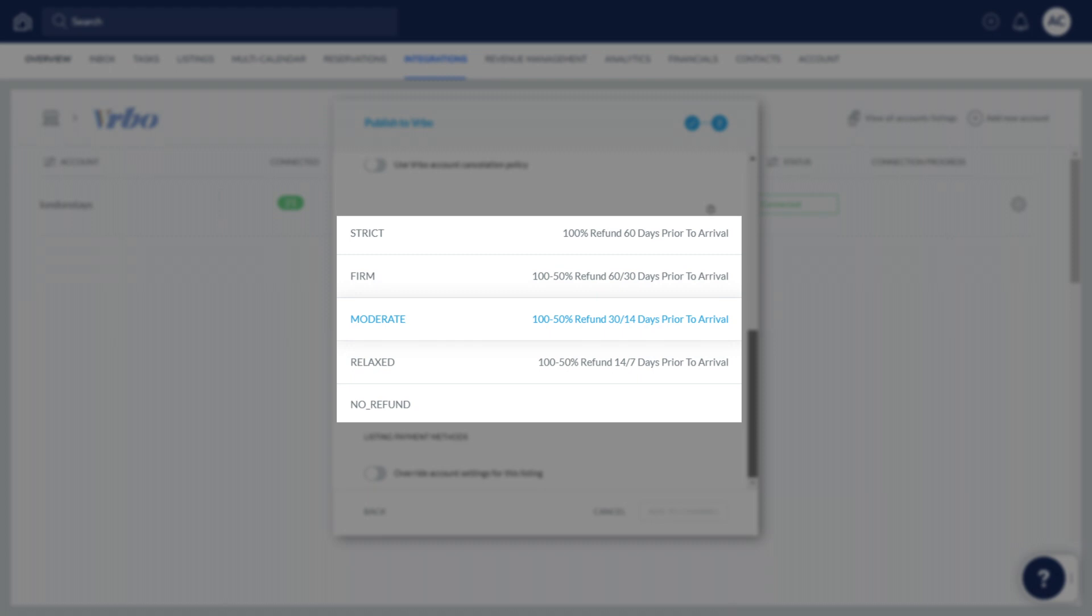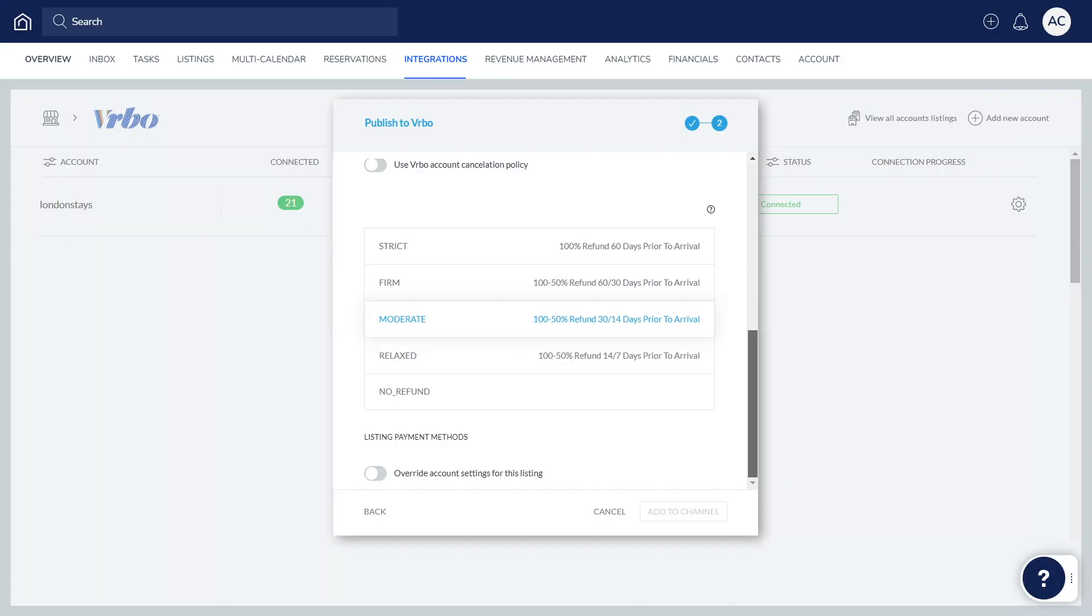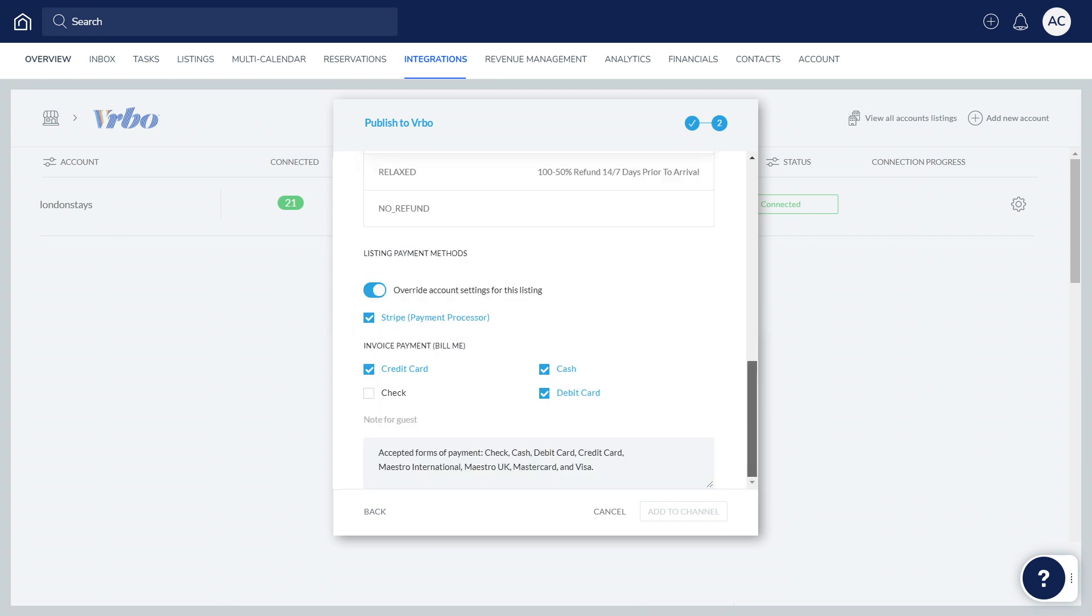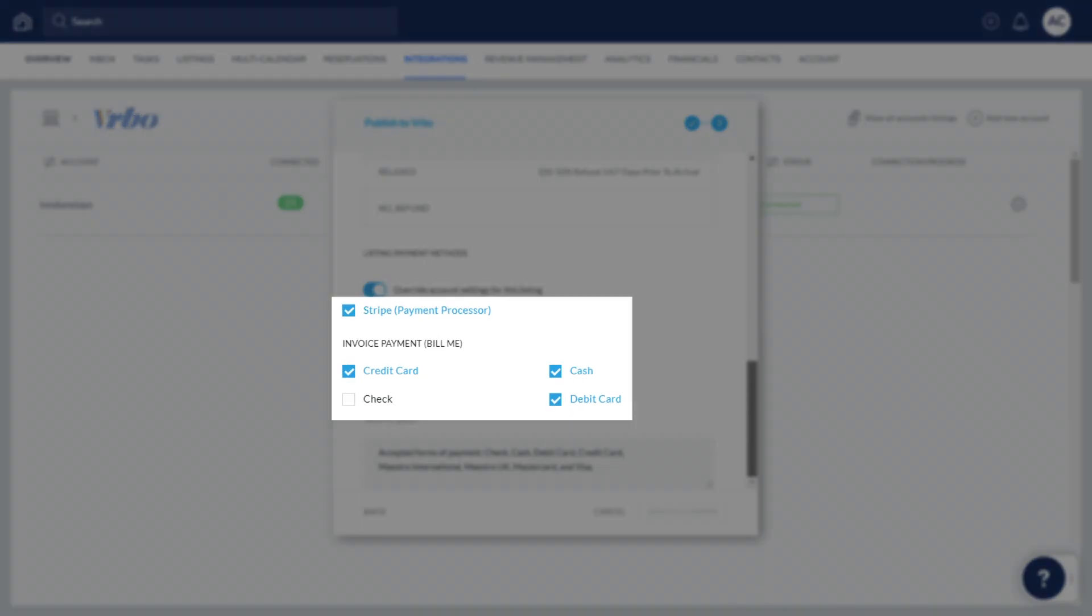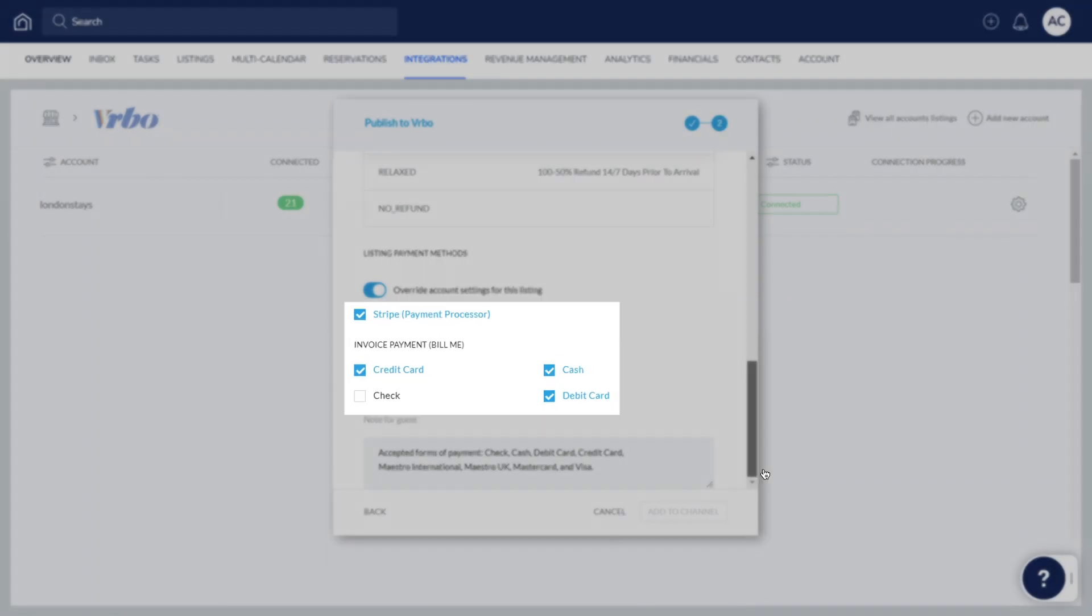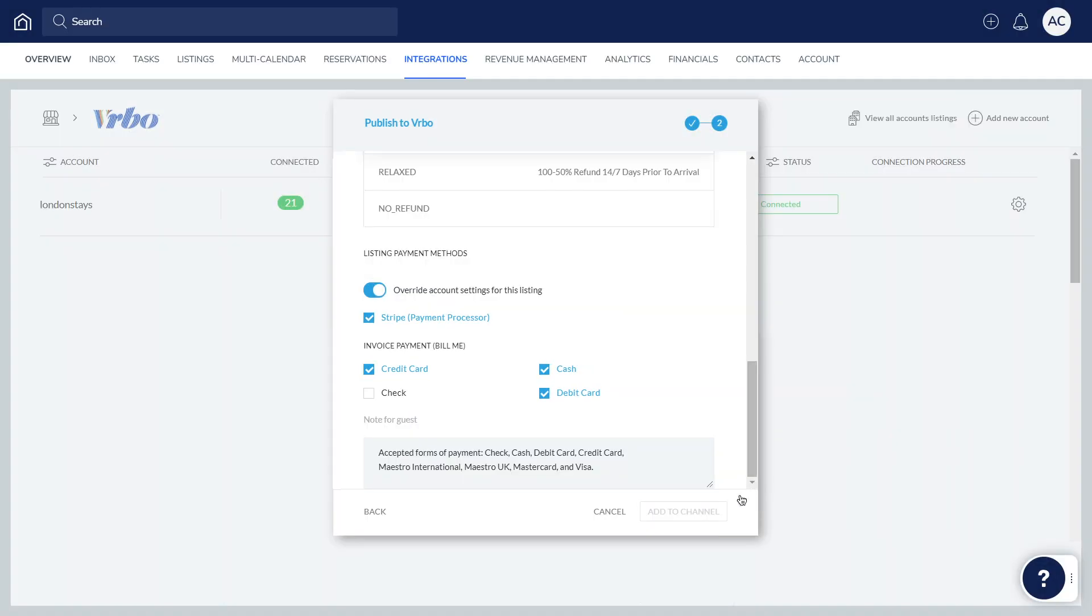Decide whether you'd like to use your Vrbo account's default methods of collecting payments from guests or choose the payment methods for this listing specifically. We recommend selecting more than one payment method to provide guests with a few ways to pay.